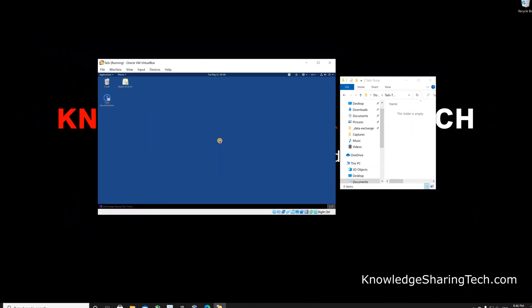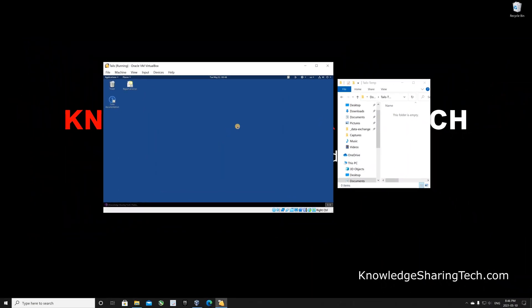That was it for Tails. I hope this video shed some light on how to install and use Tails under VirtualBox. If you think this video might help others, please share it, subscribe to my channel, and give it a thumbs up. Thank you all for watching, and see you in the next video.